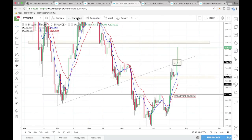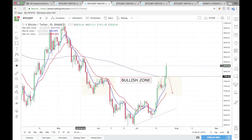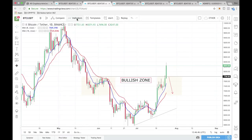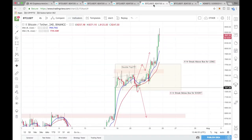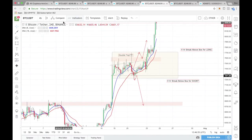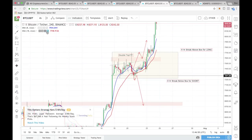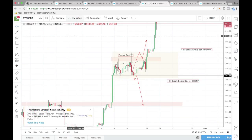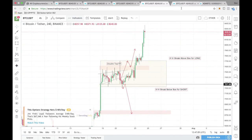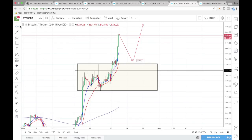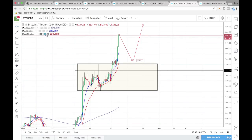Let's take a look at the RSI now — but it doesn't seem to want to work on TradingView today. Let me try another one. That one doesn't want to work either. I'm not sure what's been going on with TradingView lately, but let me try something else.